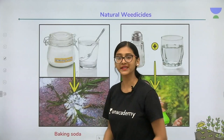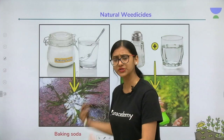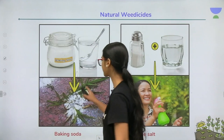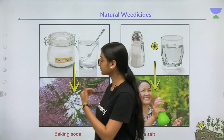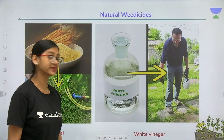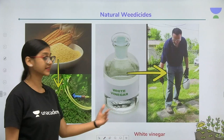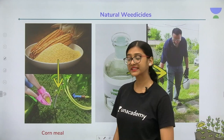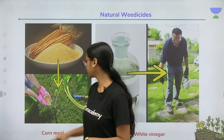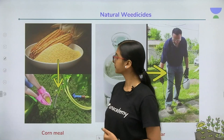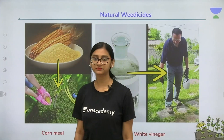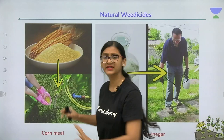Baking soda is used not only to control weeds but also to control fungus — you can make a solution or sprinkle it directly on the grass. Other natural weedicides include white vinegar (acetic acid), which can be sprayed, and corn gluten — the powder of corn — which is spread onto the weeds. These are the natural methods to control herbs and weeds.